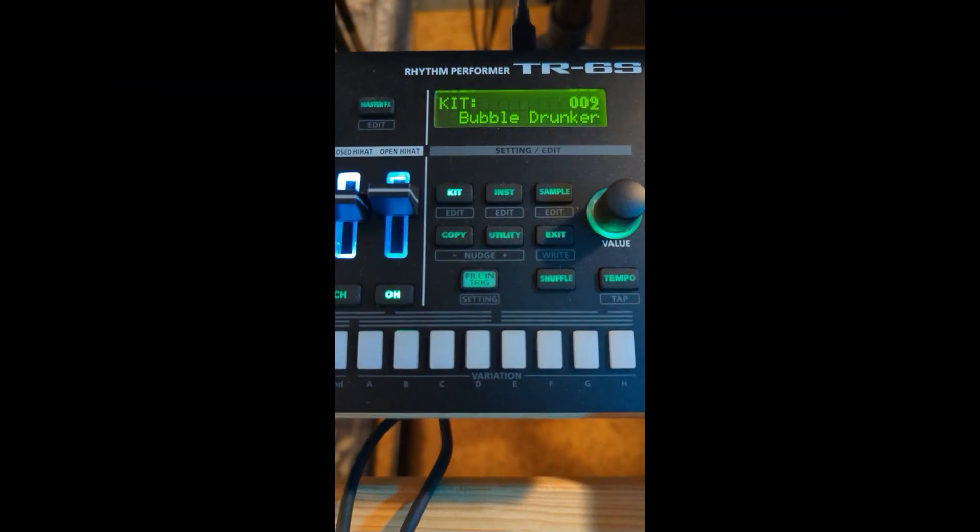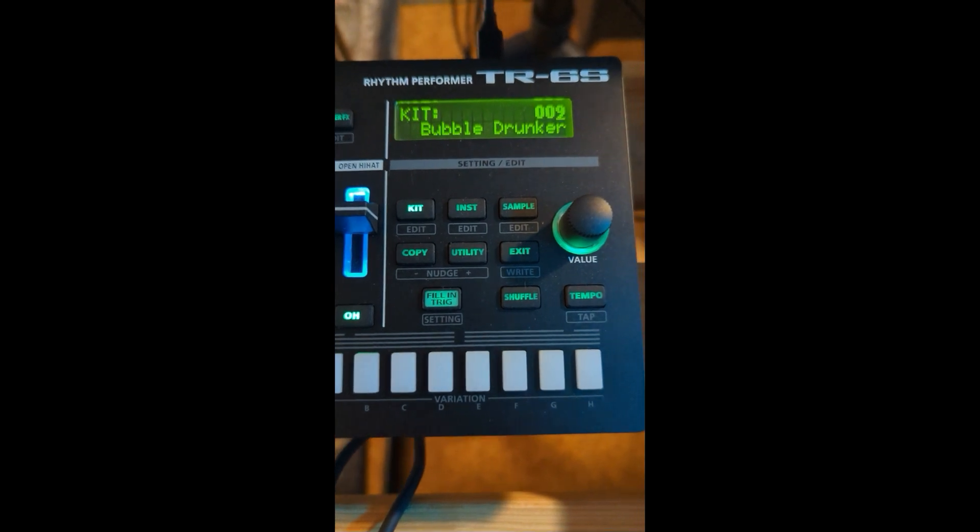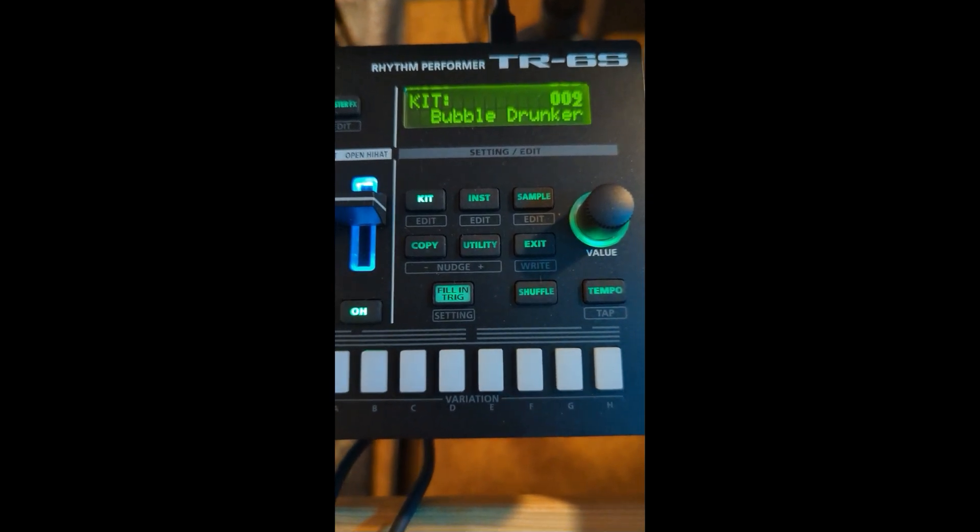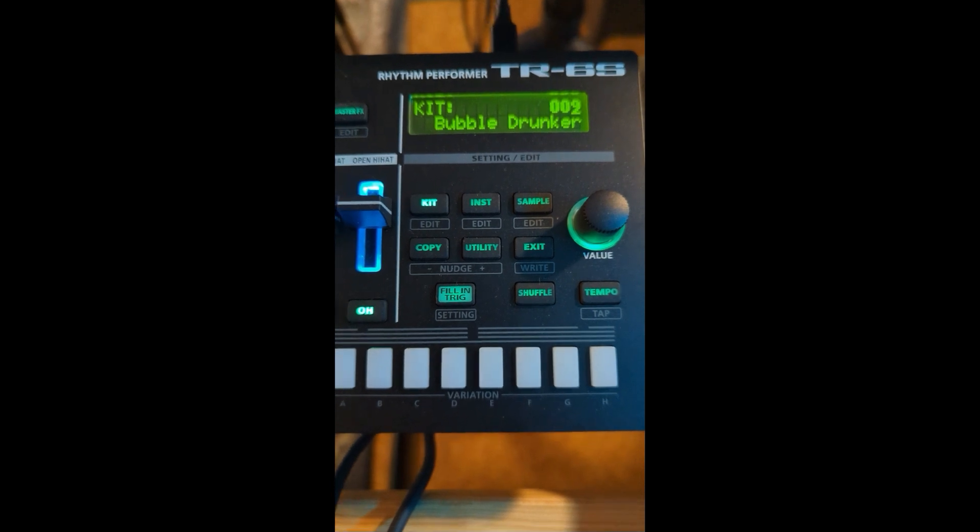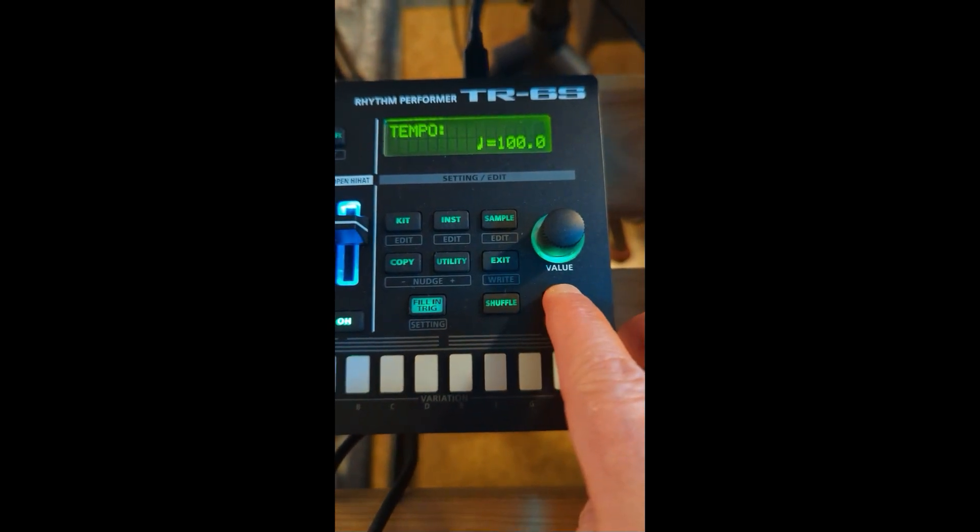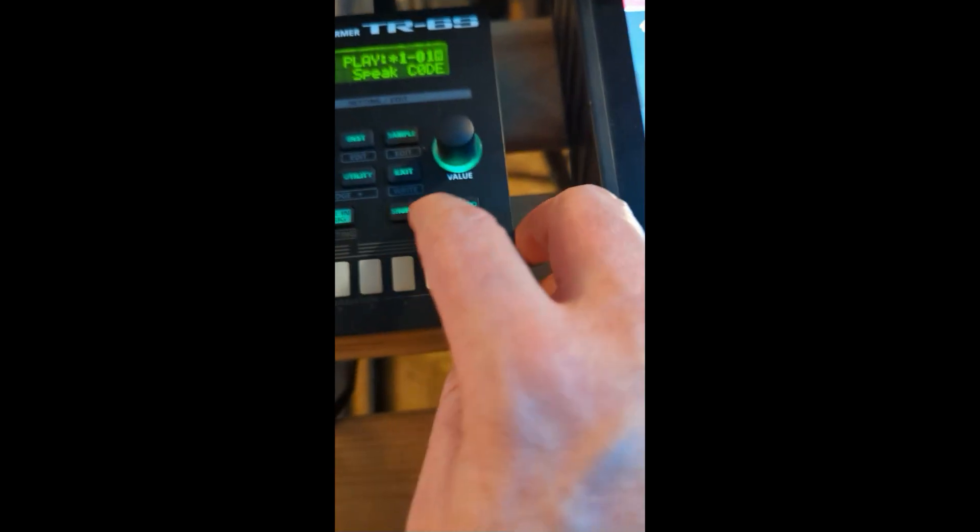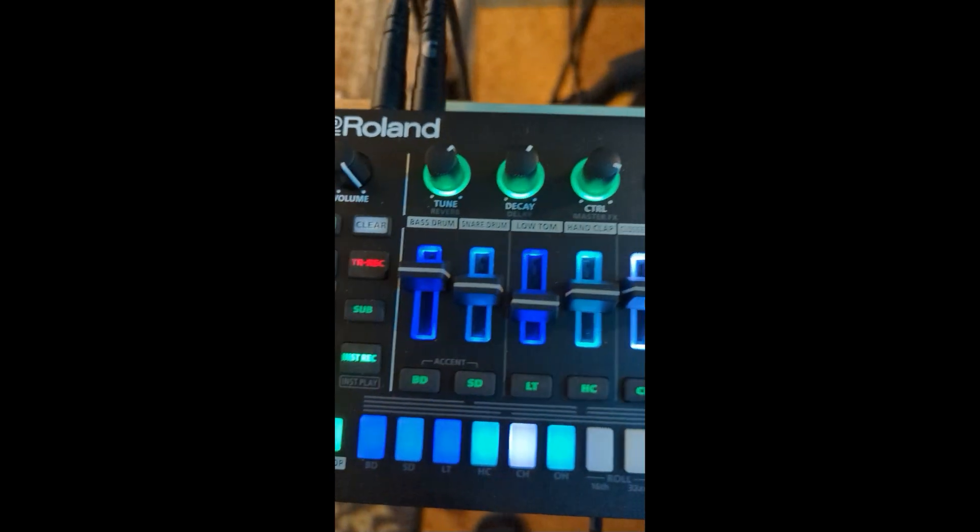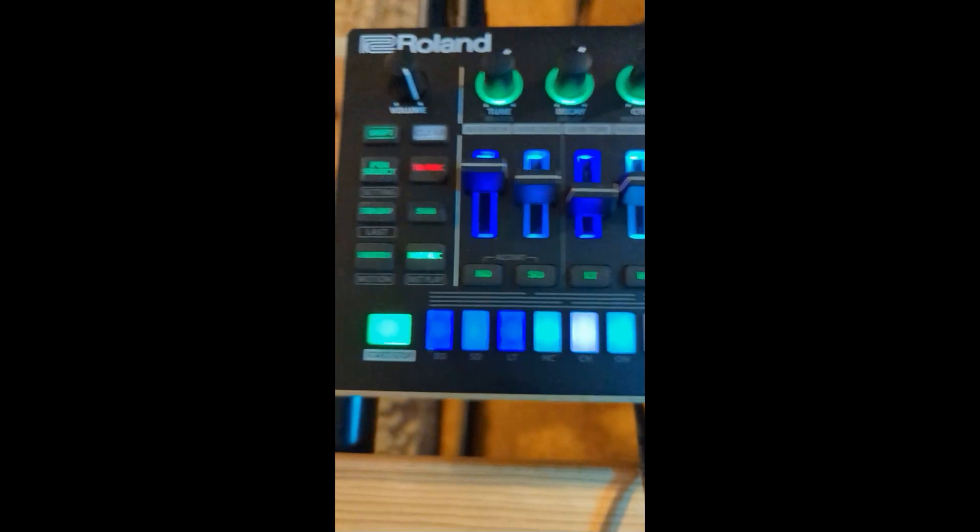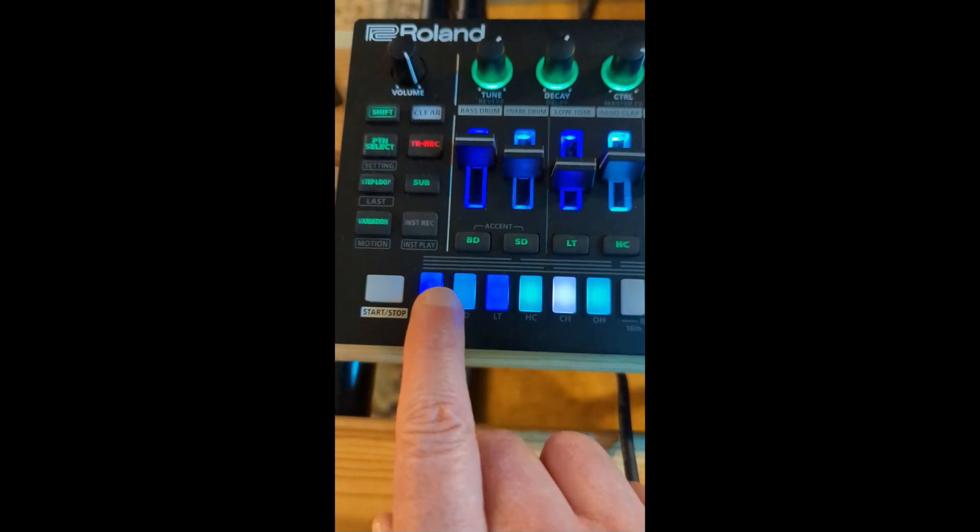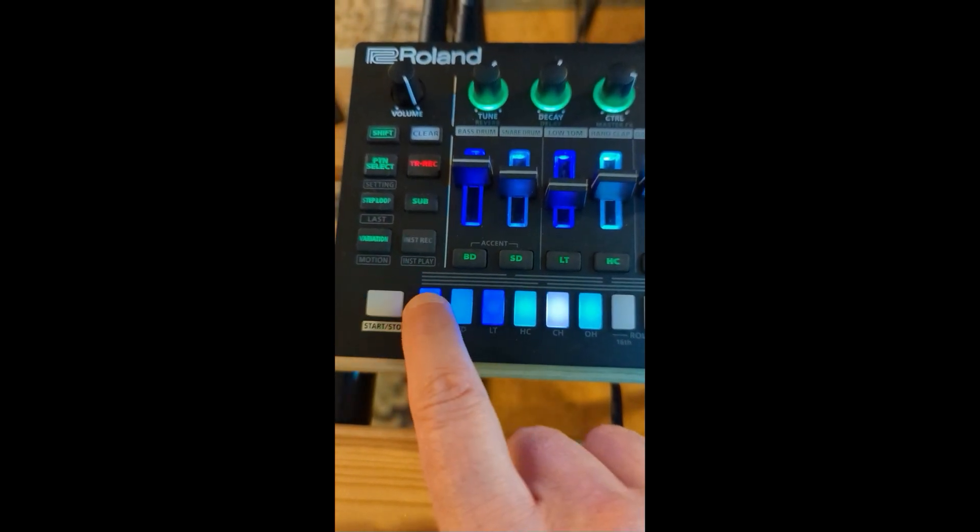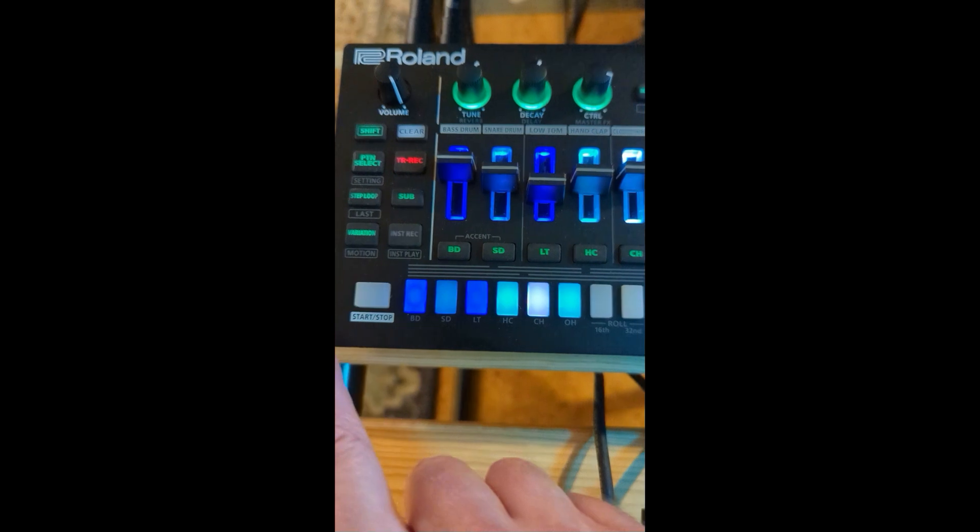Okay, here's the Roland TR-6S. I've got it set on kit 09, which is the bubble drunker. I've got a tempo set at 100, just for yucks, and that's also on the MPC-1. And I've got basically an empty pattern, so I can trigger it.